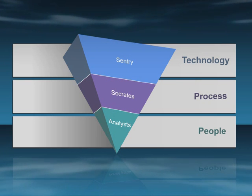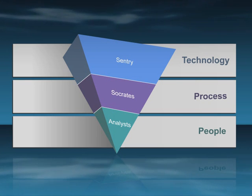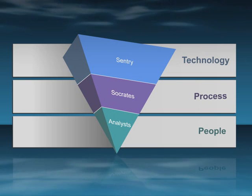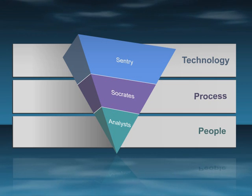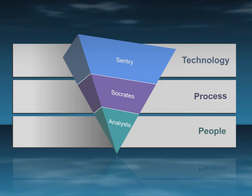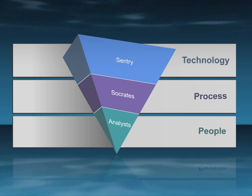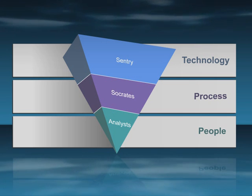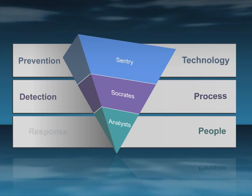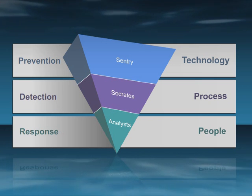This methodology means that for the first time, you can deploy real security in your organization. Security that covers the vital three: prevention, detection, and response.